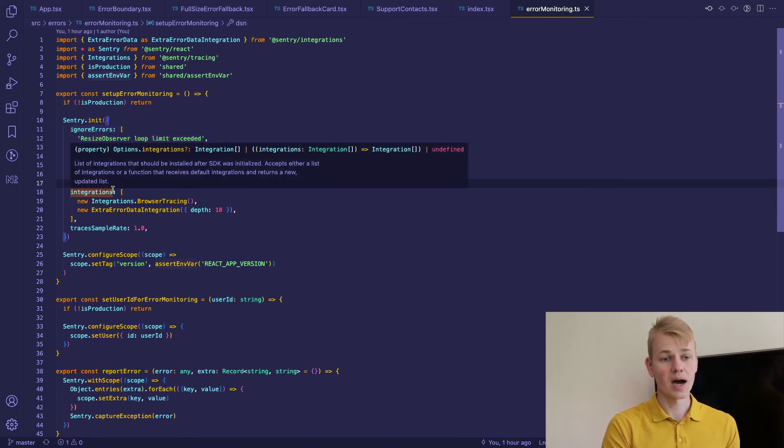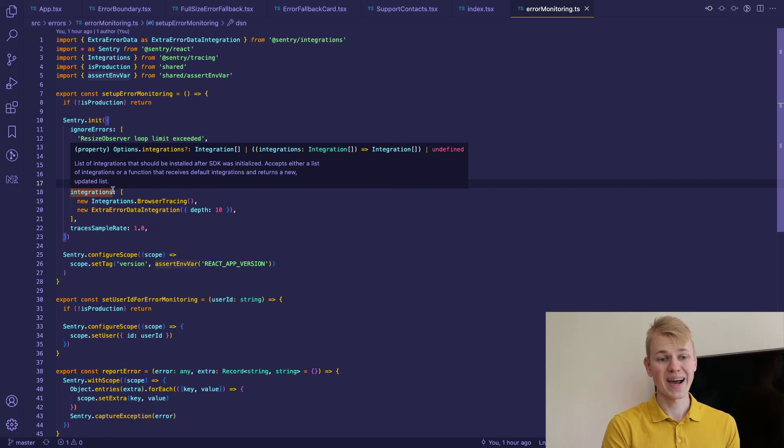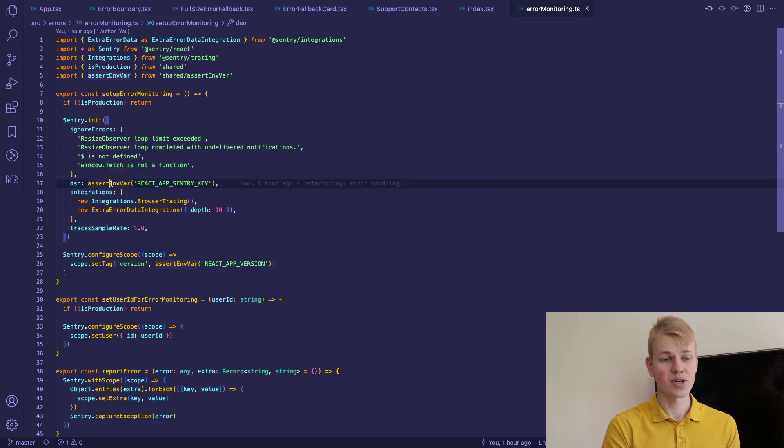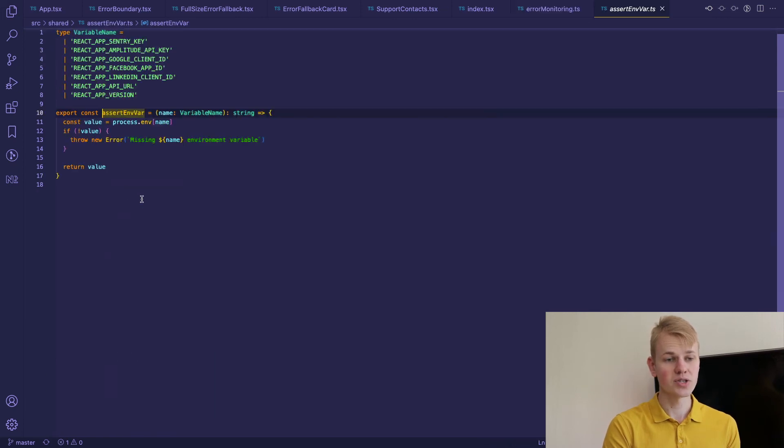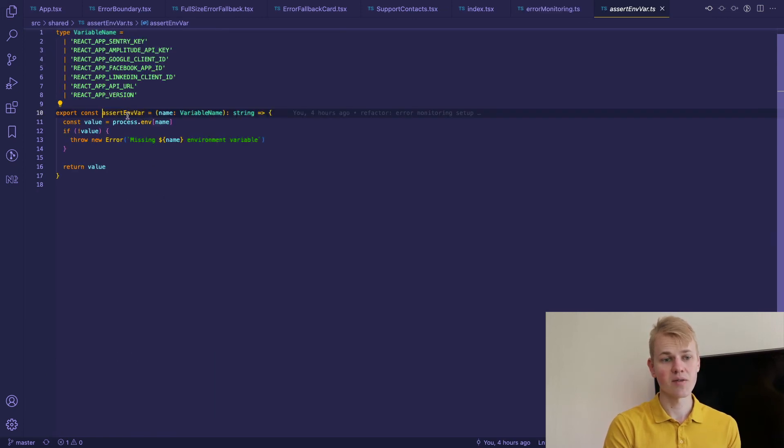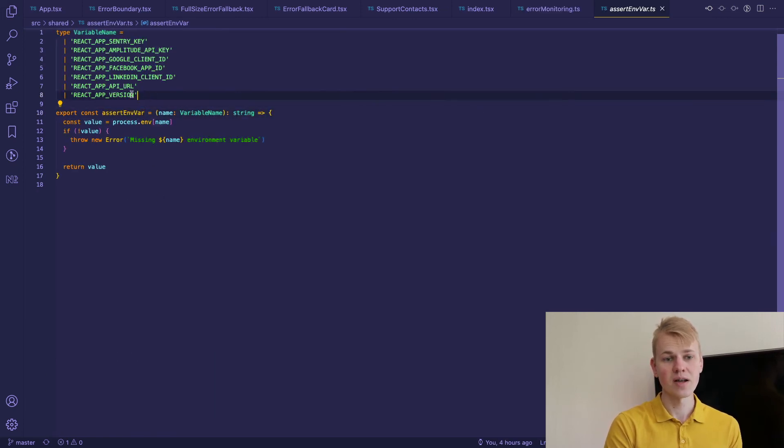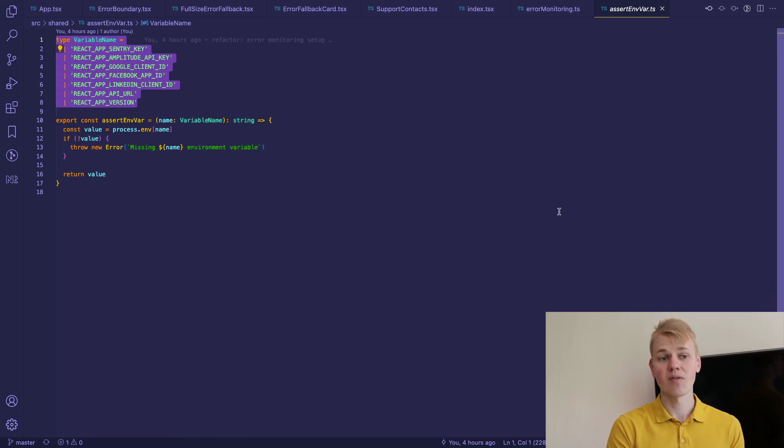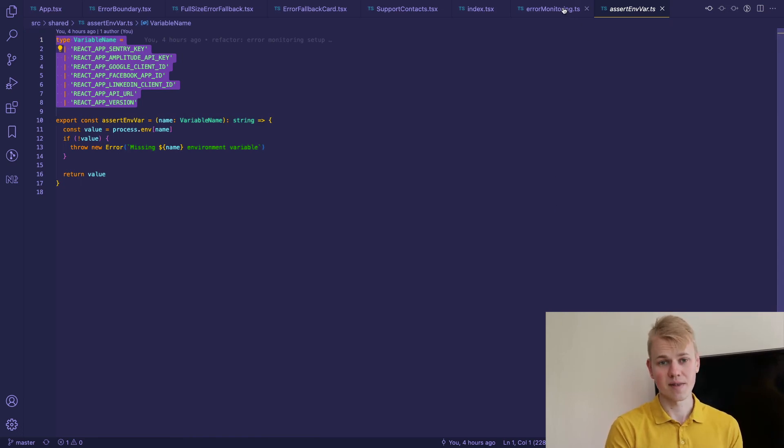Then we provide react-app-sentry key. I use this assertEnvVar function so that I don't access environment variables that shouldn't exist in the app.